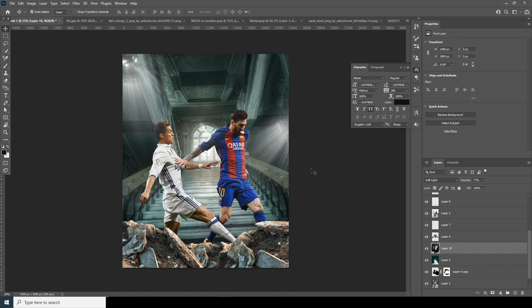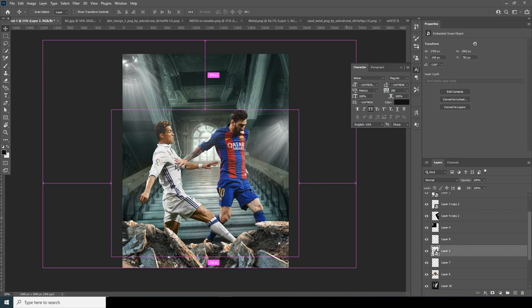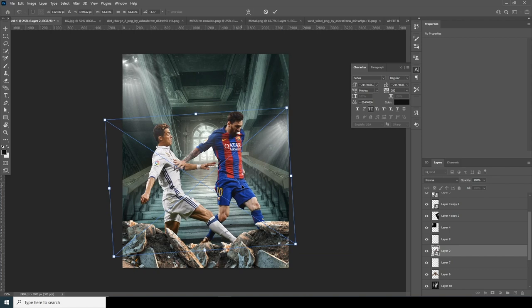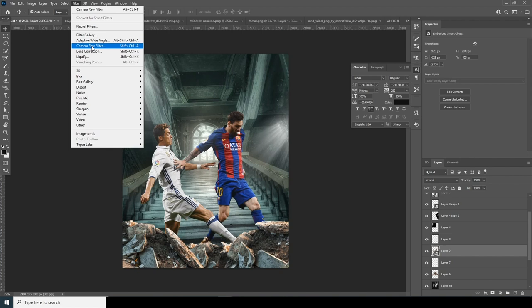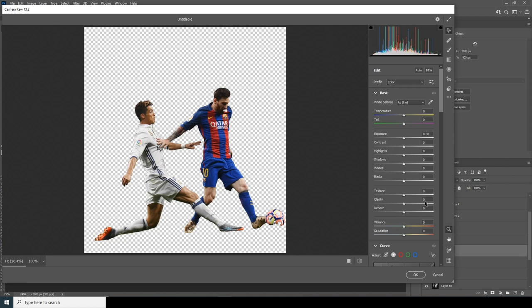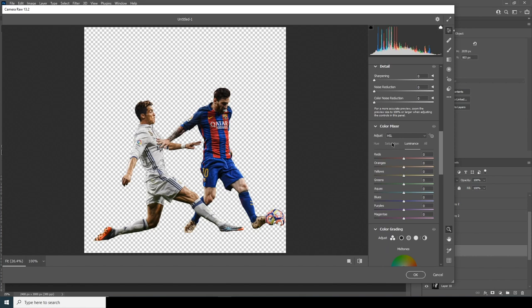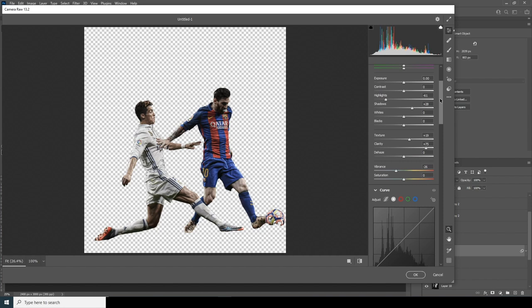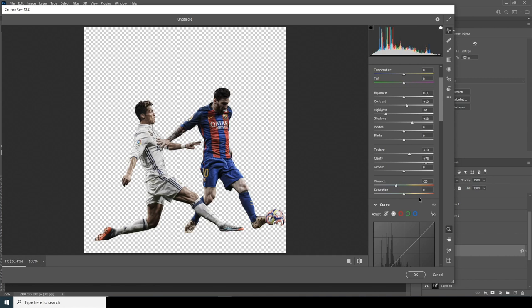Let's do a little adjustment on the main image — select the layer, Ctrl+T, add a little rotation, and keep it right here. Now for color adjustment, go to Filter > Camera Raw Filter. Increase the clarity, increase the texture, drop down the highlights, increase the shadows. Go to the HSL Saturation panel and drop down the orange just a little bit, then drop down the vibrance. Increase the contrast and click OK.